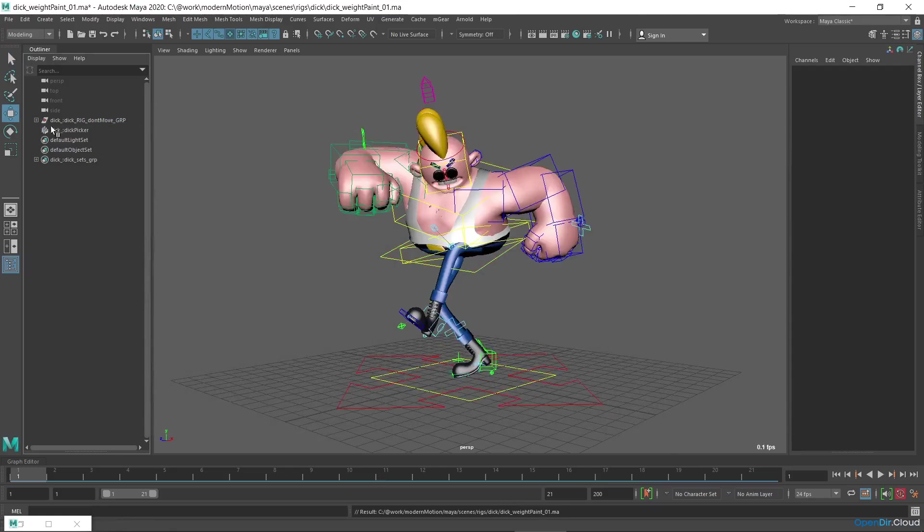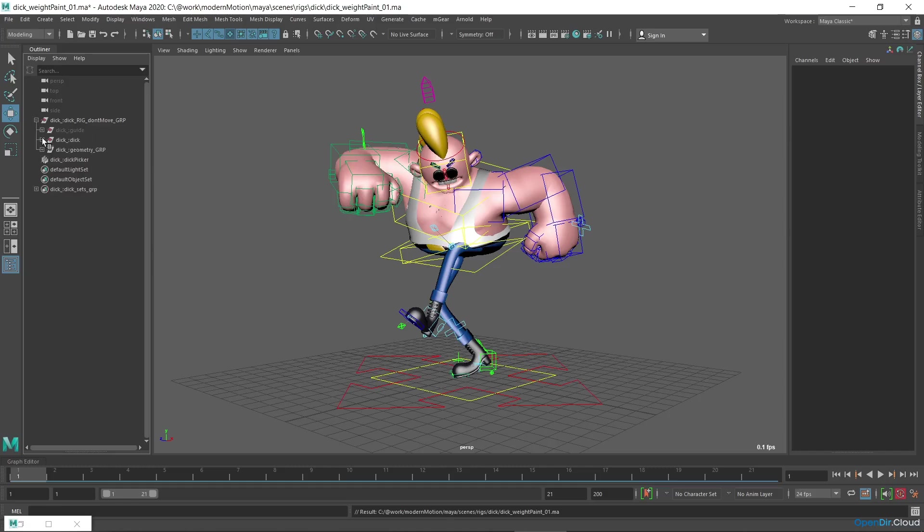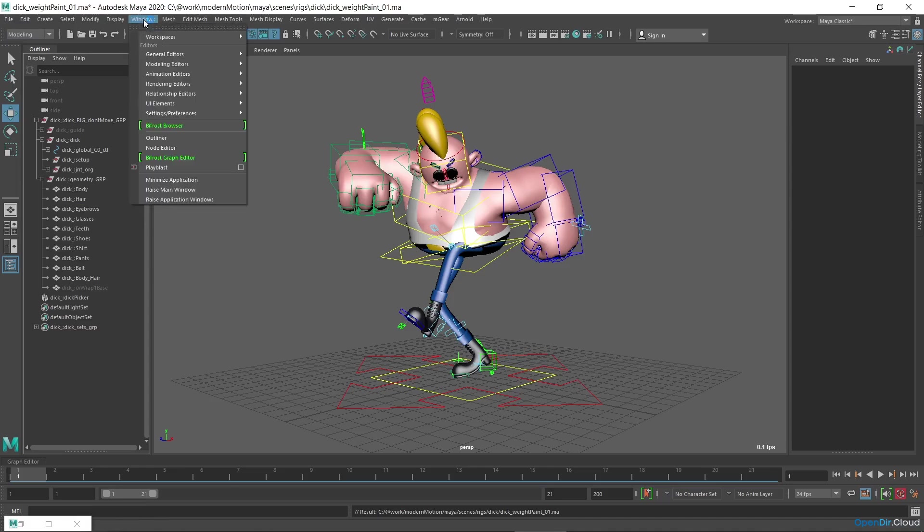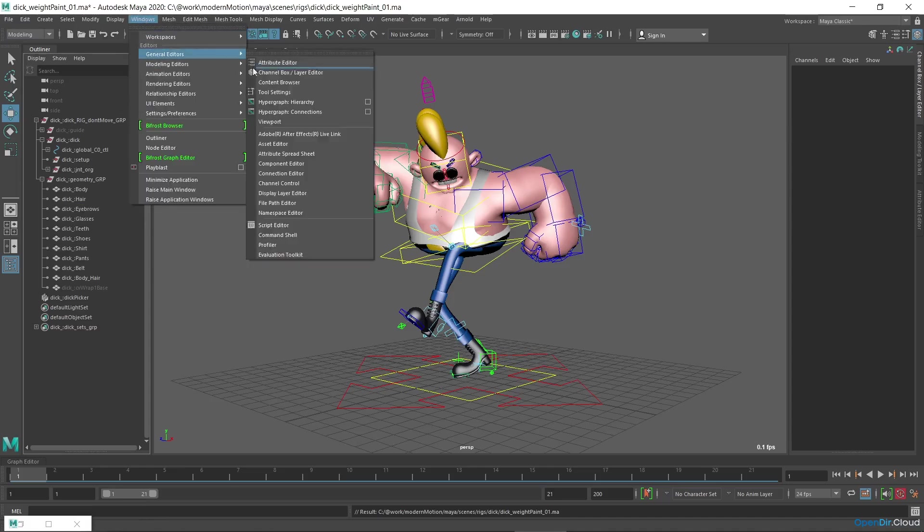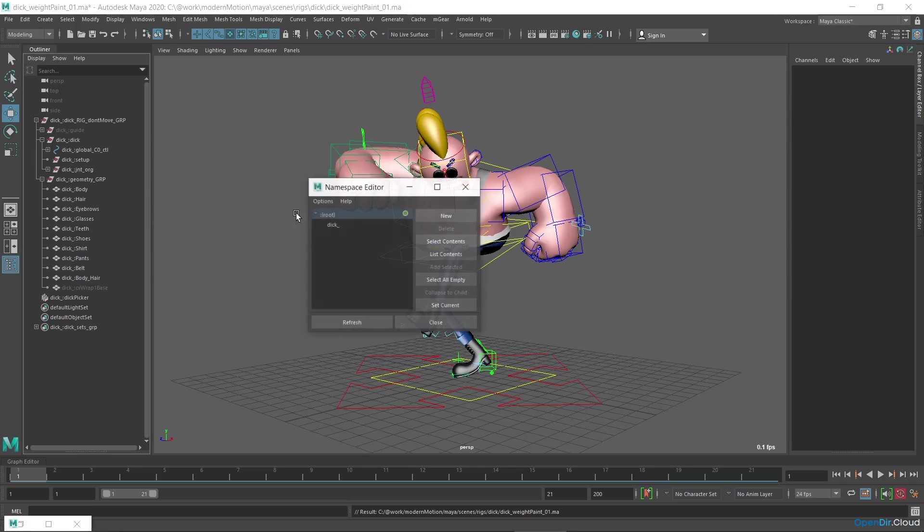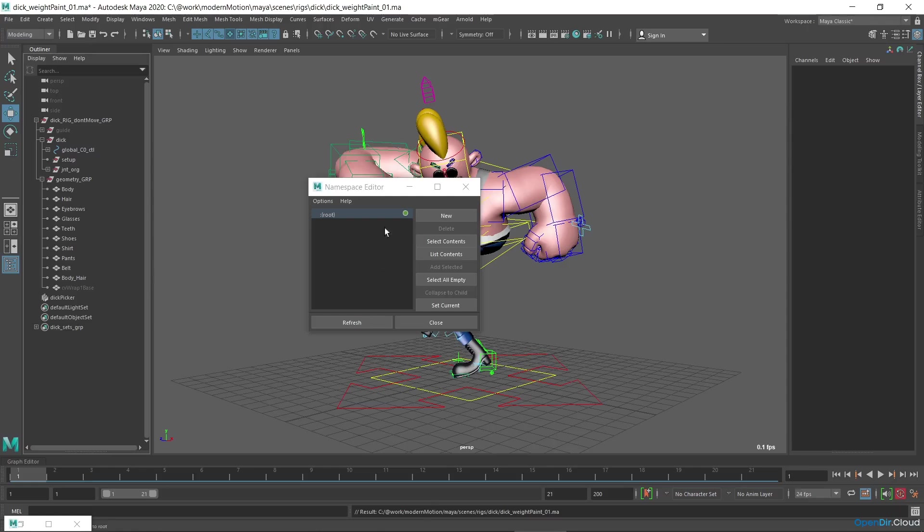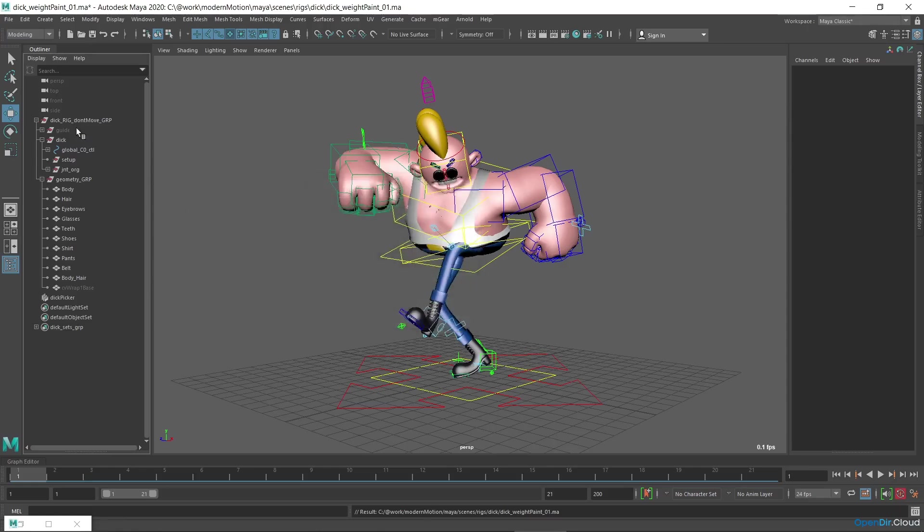You can see that the blue label on the object icons in Outliner has gone, but the namespace remains. The names of the objects must be completely identical for the correct import and export of the skin weights. In the original file with rig, there was no namespace, so I'll remove it here also. To do this, I open the namespace editor, select the existing namespace Dick, and click Delete, and then merge with root. You can see that the namespace is removed and now the objects have the common names.